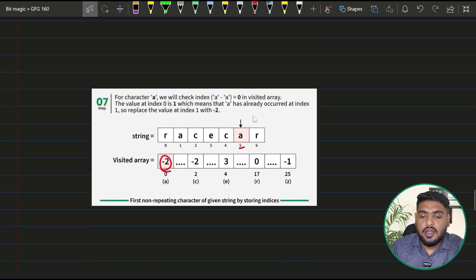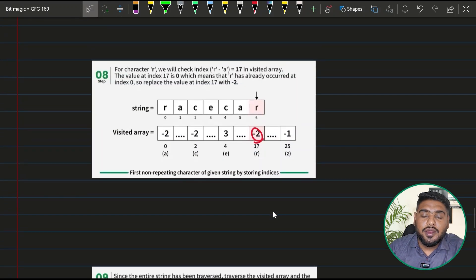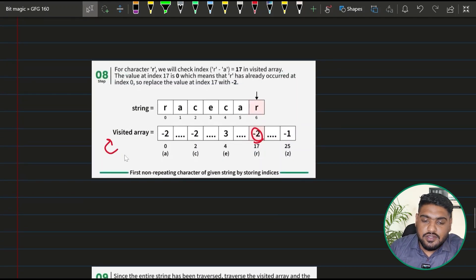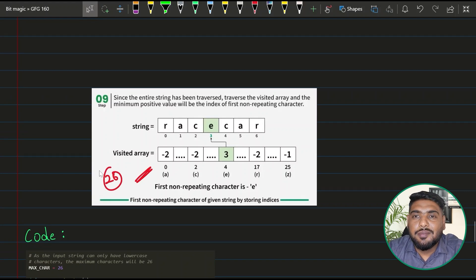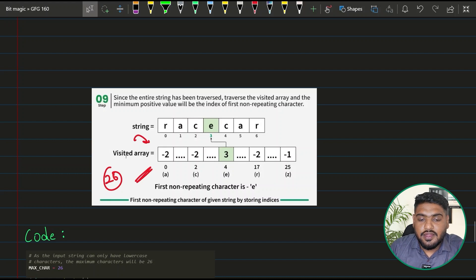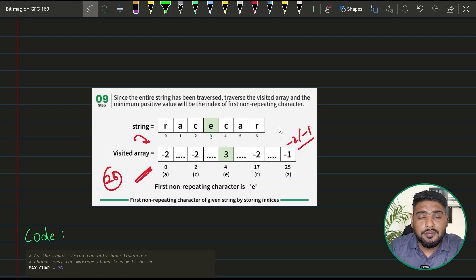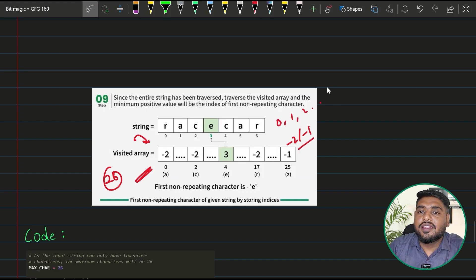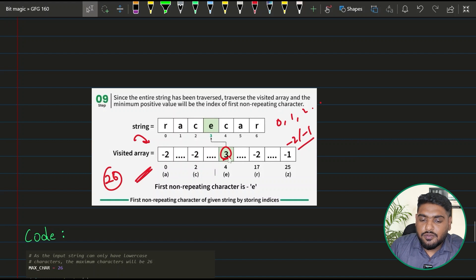Similarly, when the second 'a' is encountered, its value is replaced with -2. When the second 'r' is encountered, its value is also replaced with -2. Now I have the visited array built. I simply need to find the minimum positive value in the entire 26-element array, because the minimum positive index stored corresponds to the character that appeared first and is non-repeating.